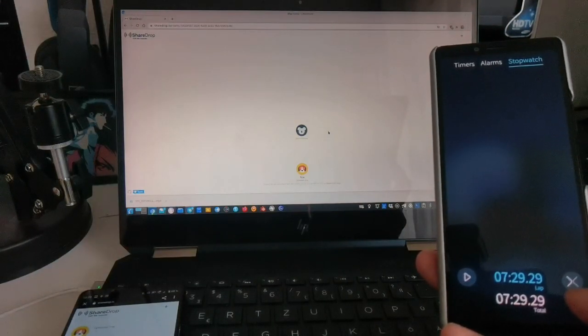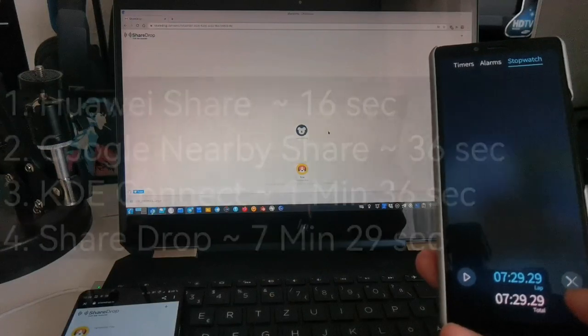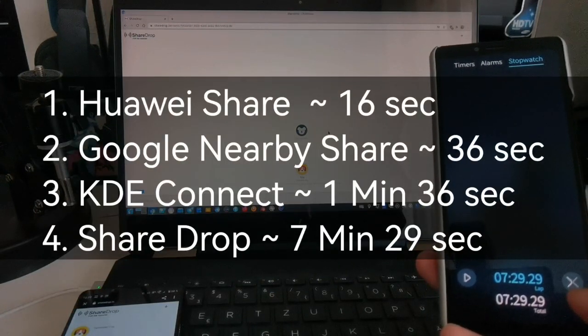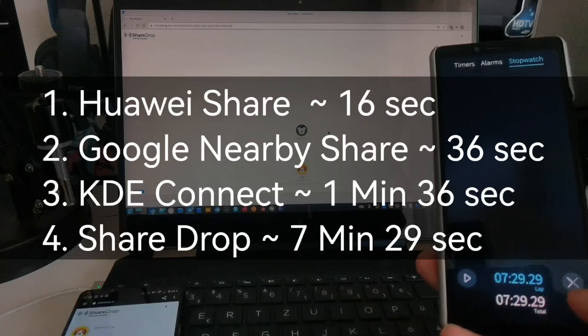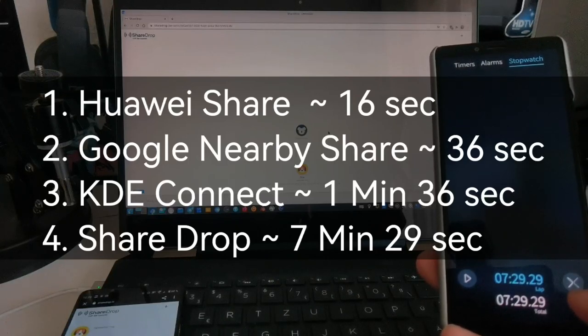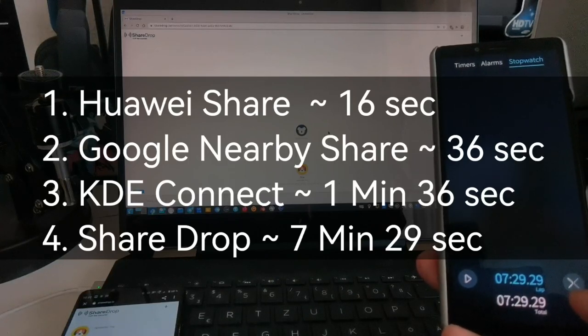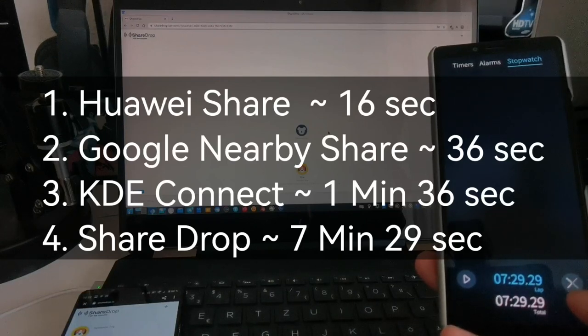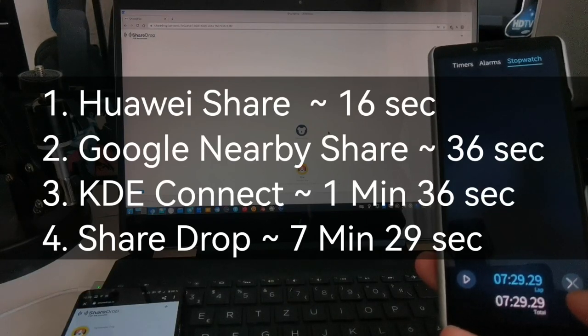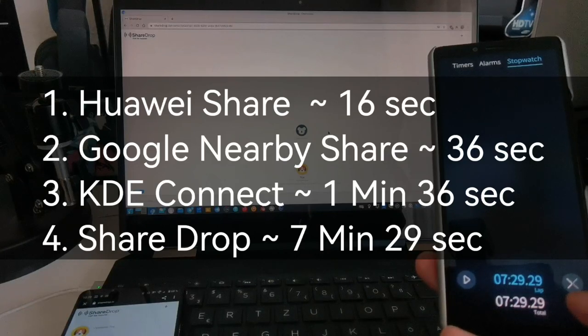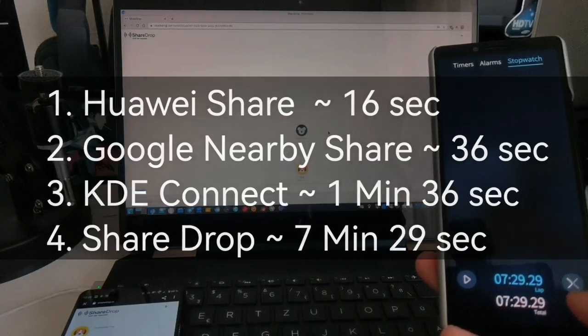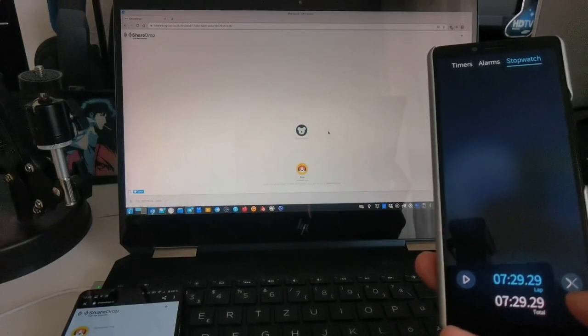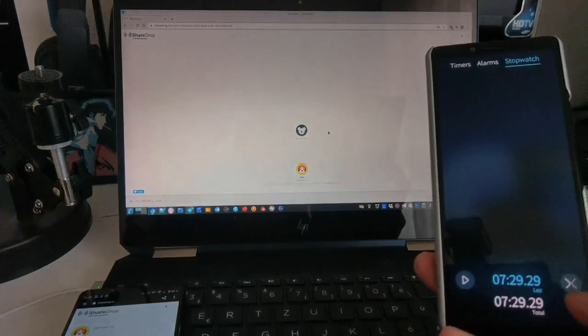In general you can see Huawei Share was the quickest, followed by Google Nearby Share, and then came KDE Connect. I think KDE Connect could improve a little bit here and there. And then last place is ShareDrop.io and similar features or similar websites like SnapDrop as well. That's everything for this video. If you have some comments, you can write them in the comment section, and until next time. Bye!